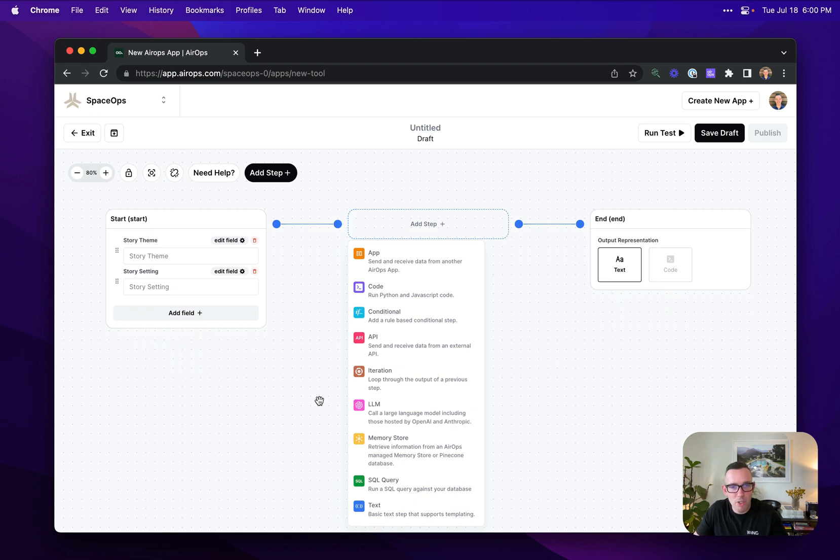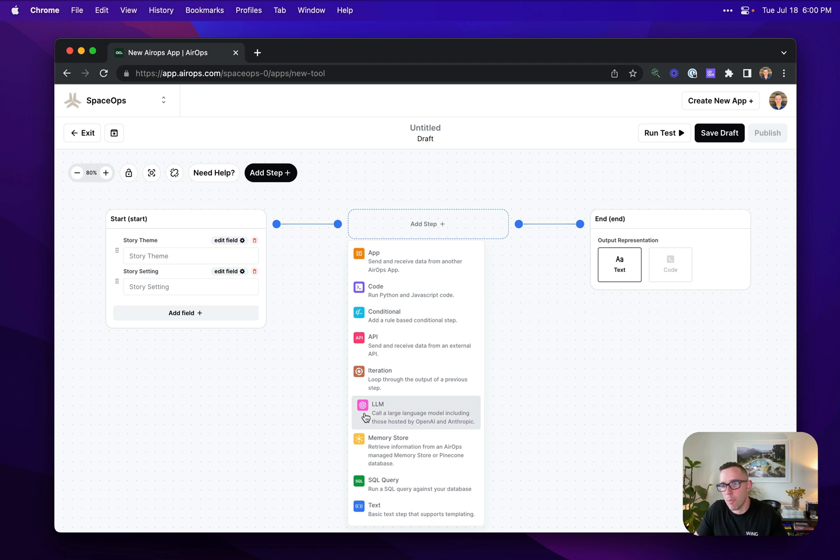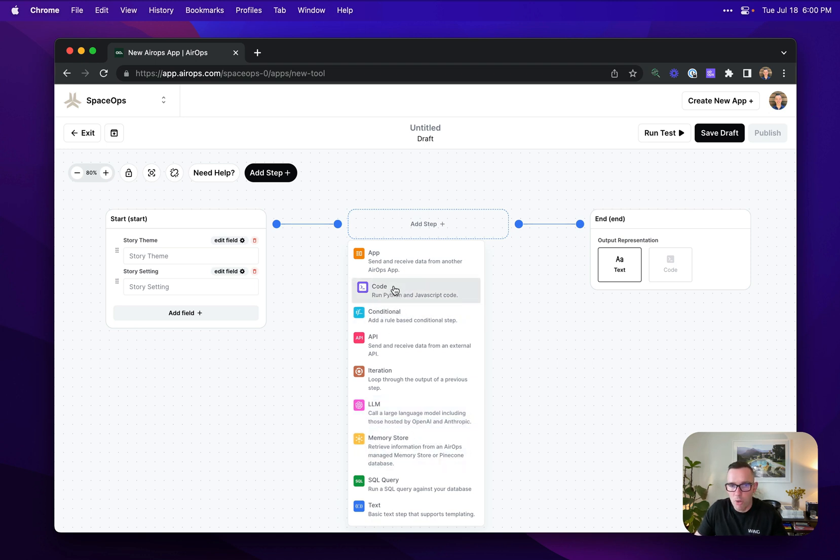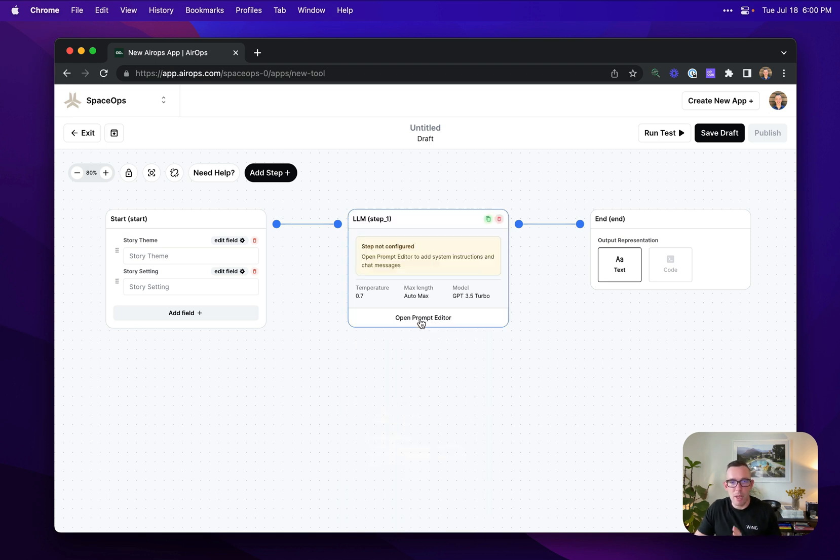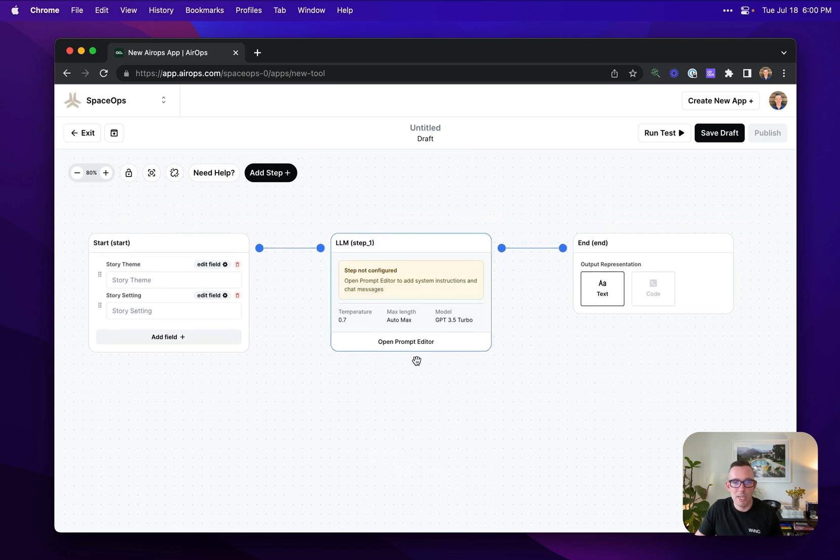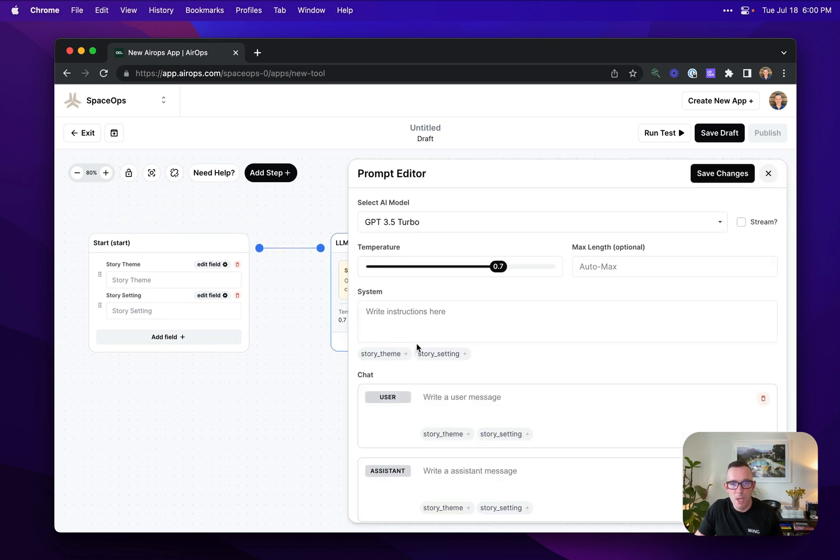These steps could be calls to a large language model like OpenAI's GPT-4 or Anthropic's Claude. I can also run code from Python and JavaScript. I can retrieve from a vector DB that we have built into the product, or I can call an API. But in this instance, I'm just going to make a simple large language model call.